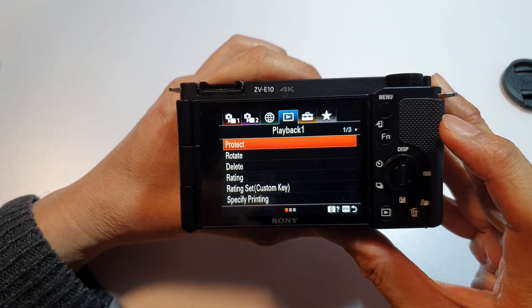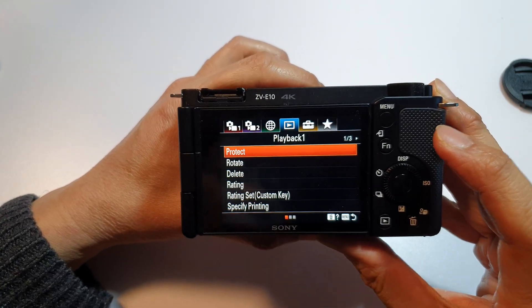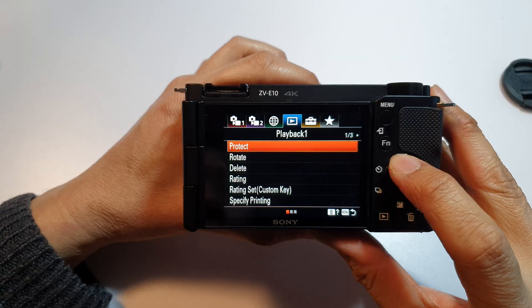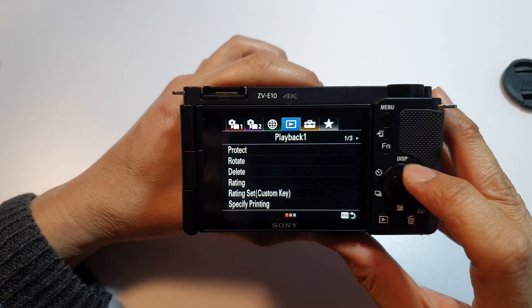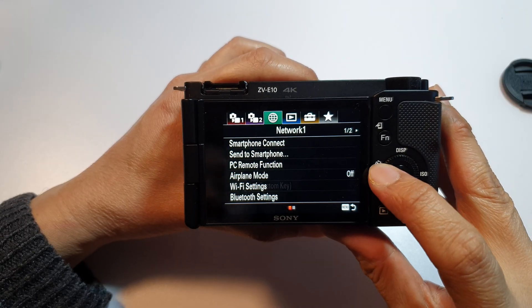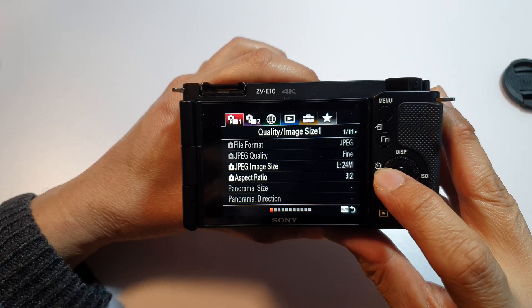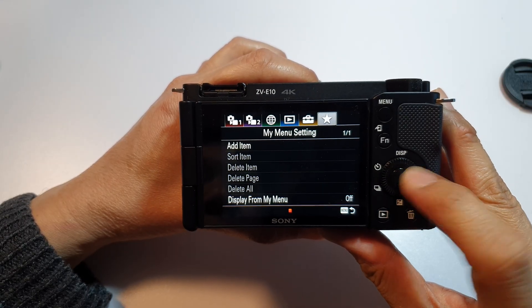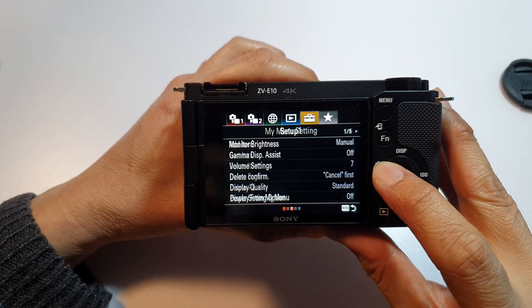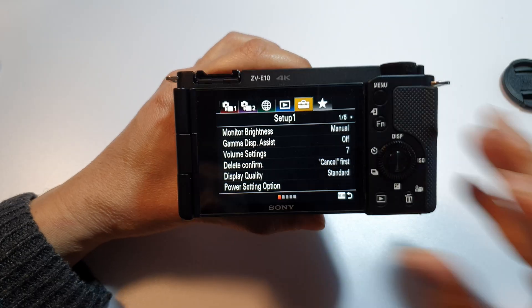And then we go to the setup or the range icon up here at the top. So we go across and we go into settings.